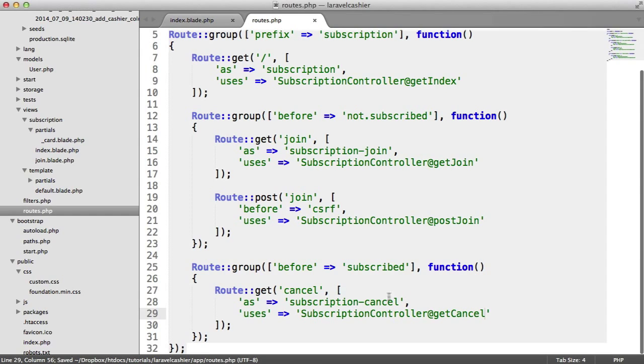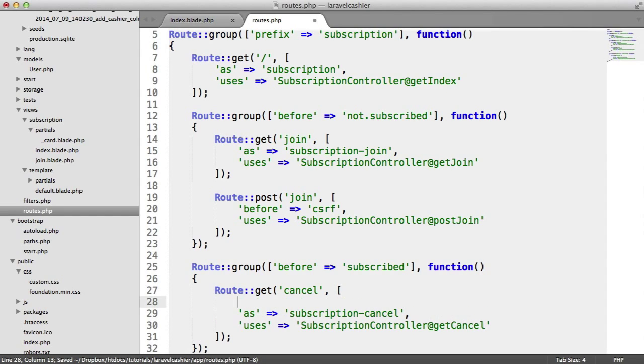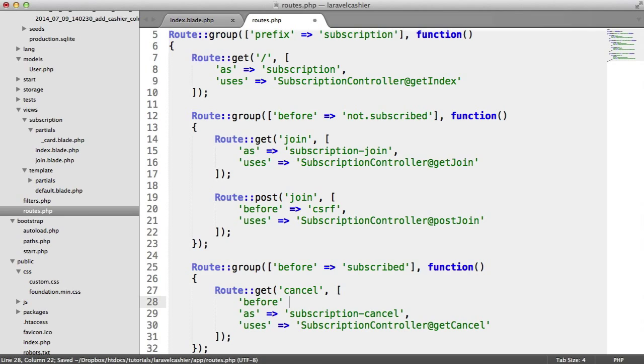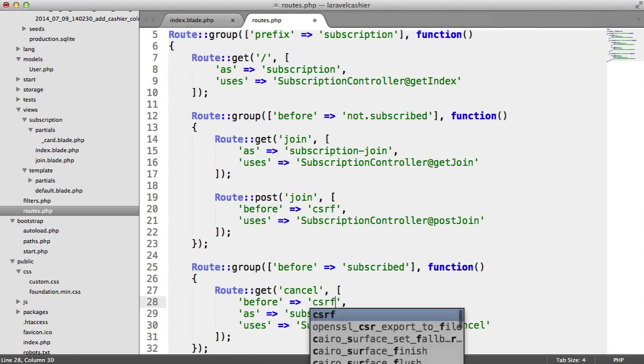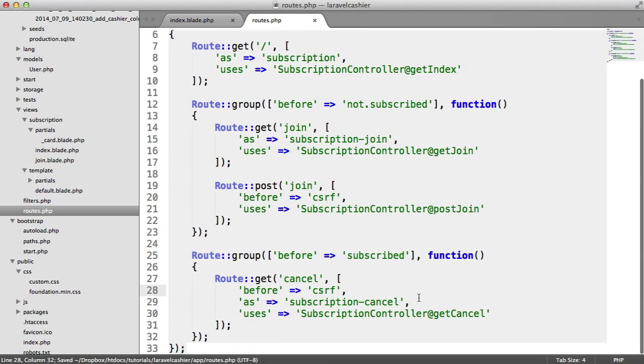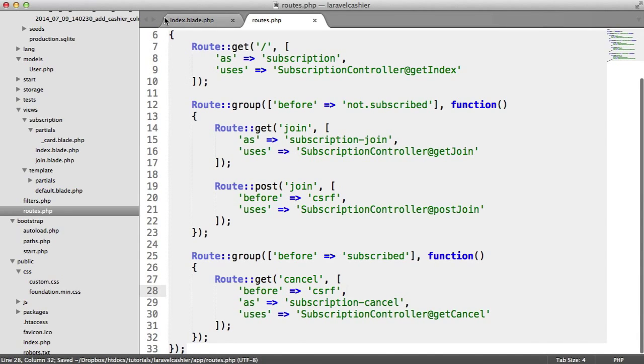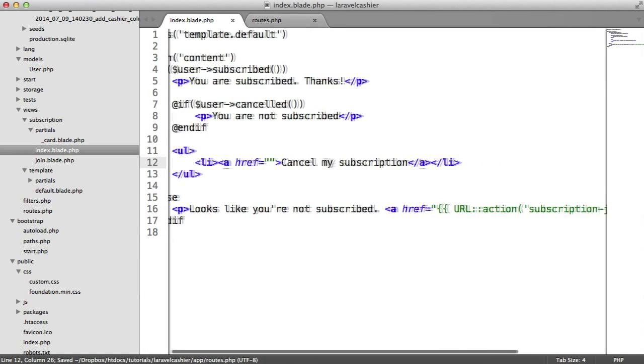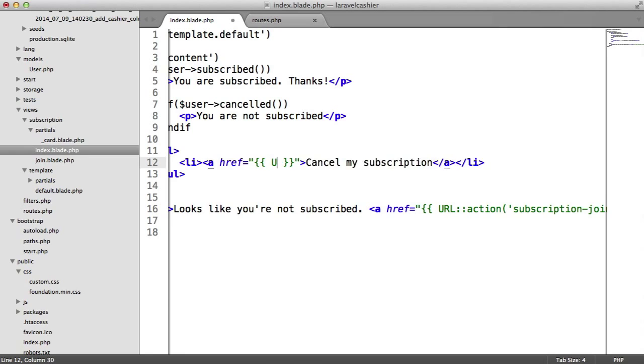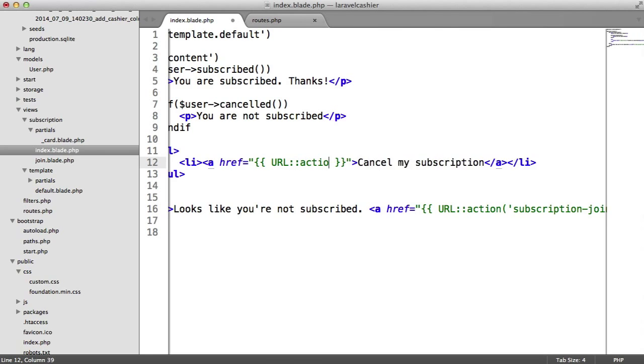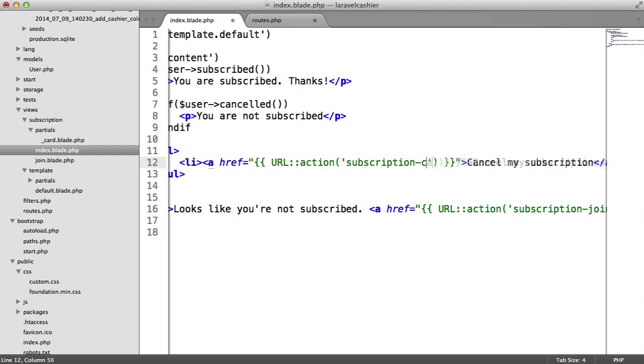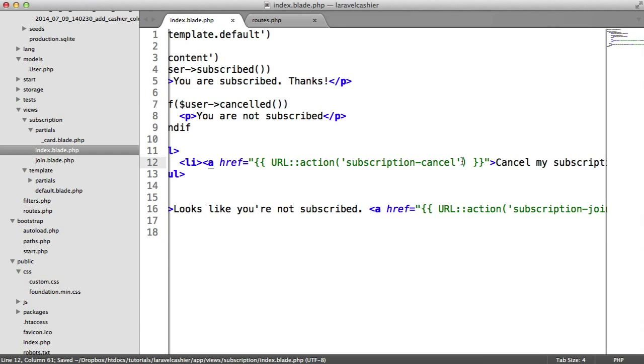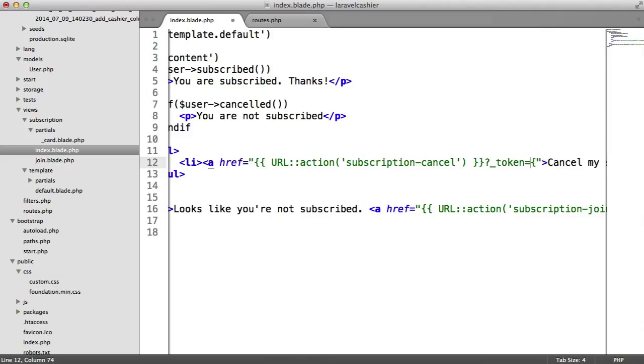This is really important: before we do anything here, we want cross-site request forgery protection. The reason for that is anyone could either give someone the link or embed the link in an image resource. This would cancel the user's account. You can set up a form and use post here, but all I'm going to do is on this link that I generate here, and we know the route now, so we can say URL action subscription cancel. What we can do is on the end of here we can say token equals and then we can generate a token, cross-site request forgery token helper.